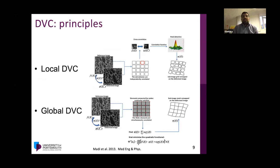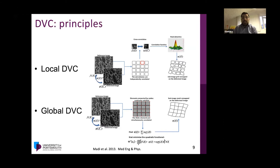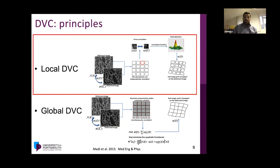There are now a number of commercial software packages and free solutions available for DVC. Generally, they fall into two main families: local DVC and global DVC. In the local family, sub-volumes are correlated independently. In the global approach, nodal continuity must be satisfied and a rigid deformation of the grid is enforced. Today's talk will focus mainly on results obtained using the local approach.